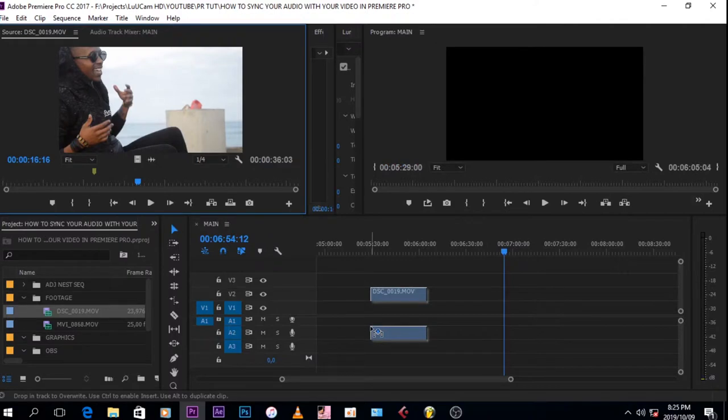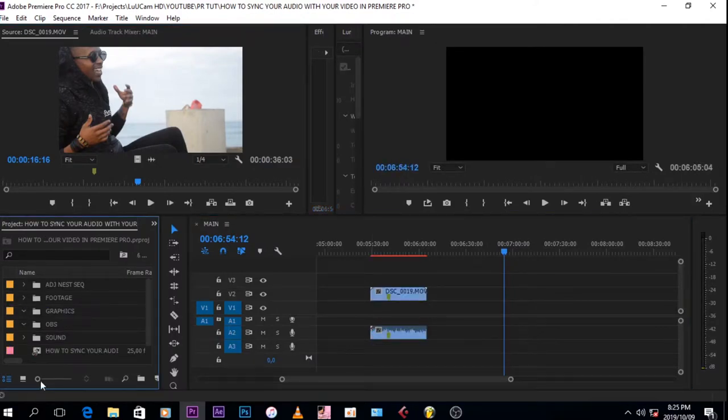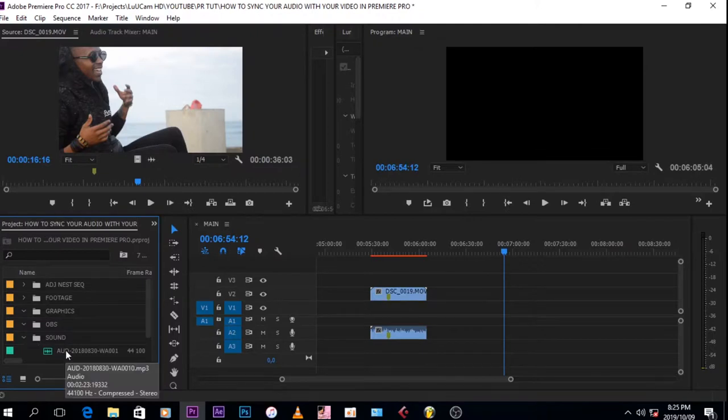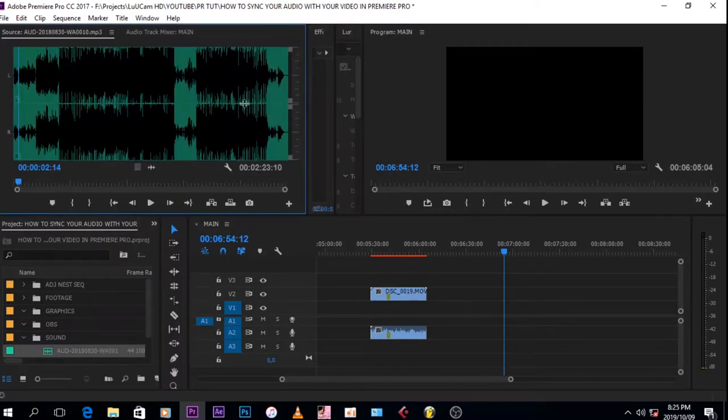Then you just drag it on your timeline. Then you want to go on the mp3 that you want to sync with the video, double click it, and then you just grab just the audio and you just place it on your timeline.